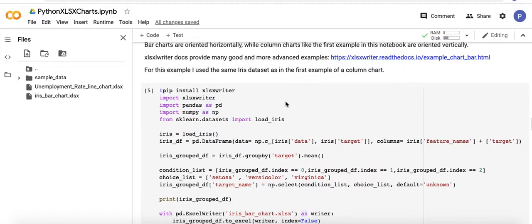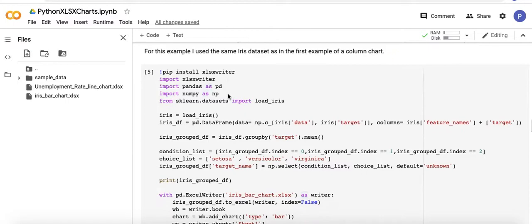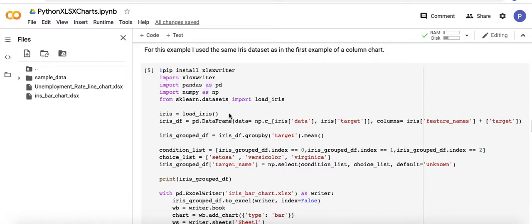In each of my examples I do the pip install xlsxwriter even though I'm in a session where I've already run this, but I just have it in there anyway. I pull in the iris dataset, convert it to a pandas dataframe.